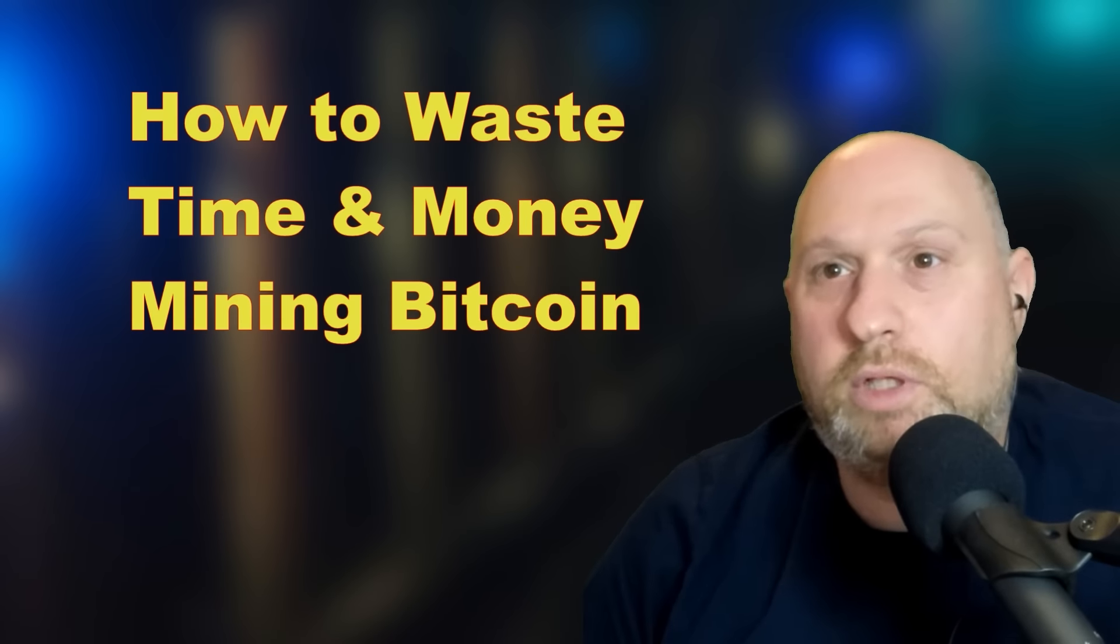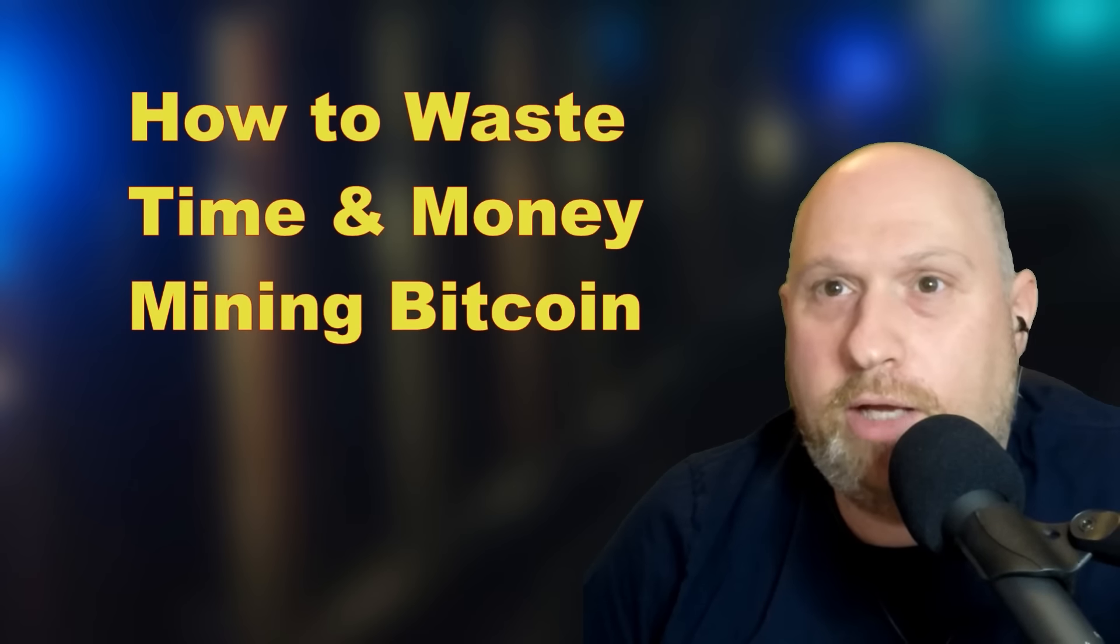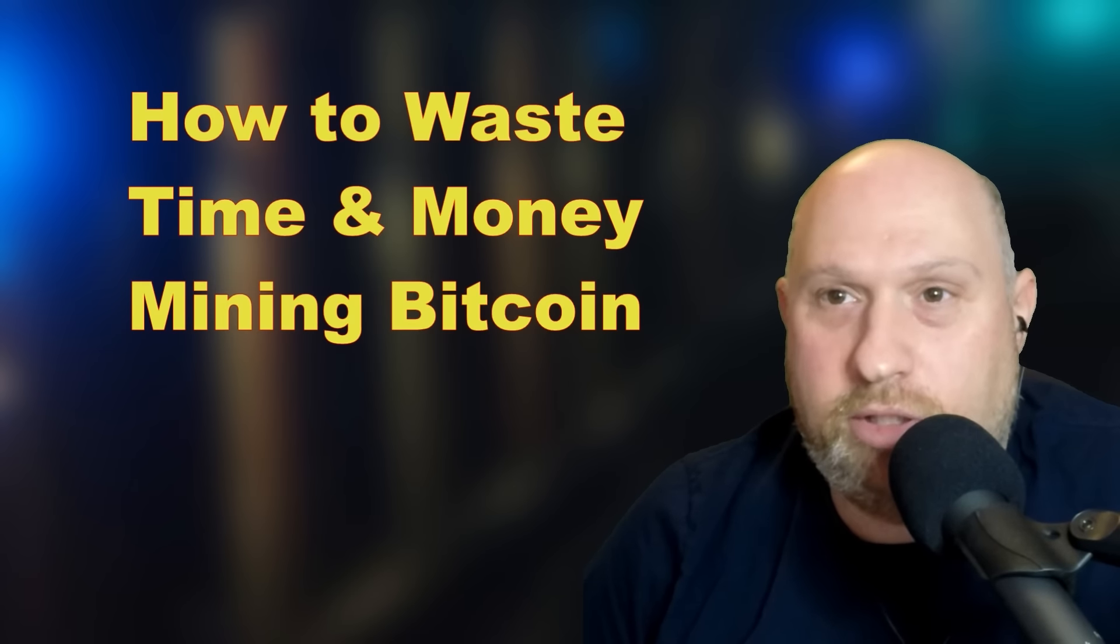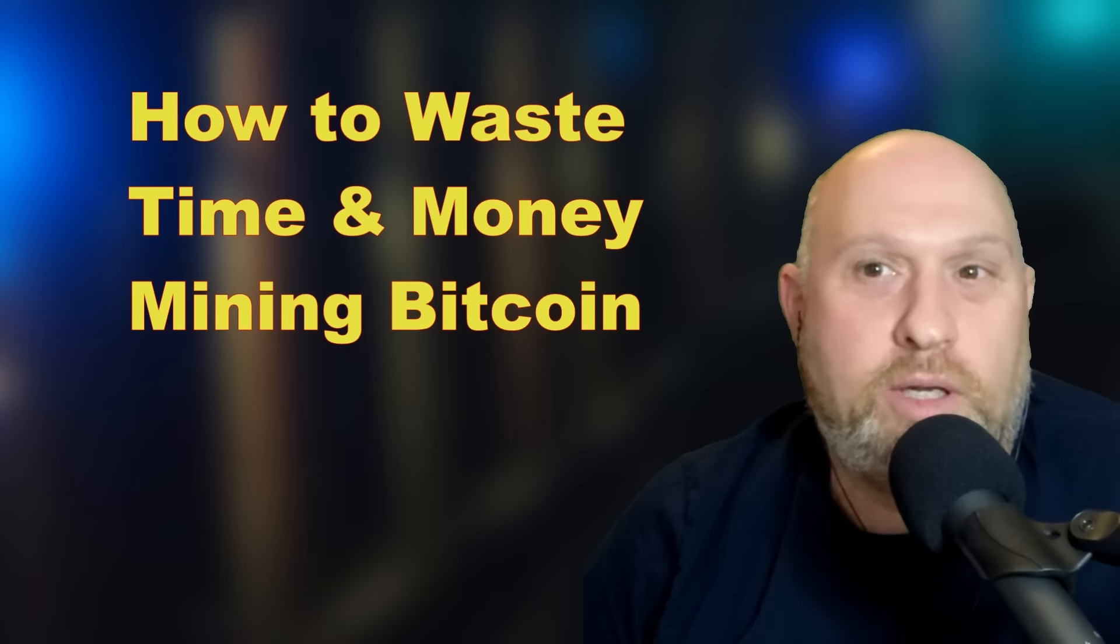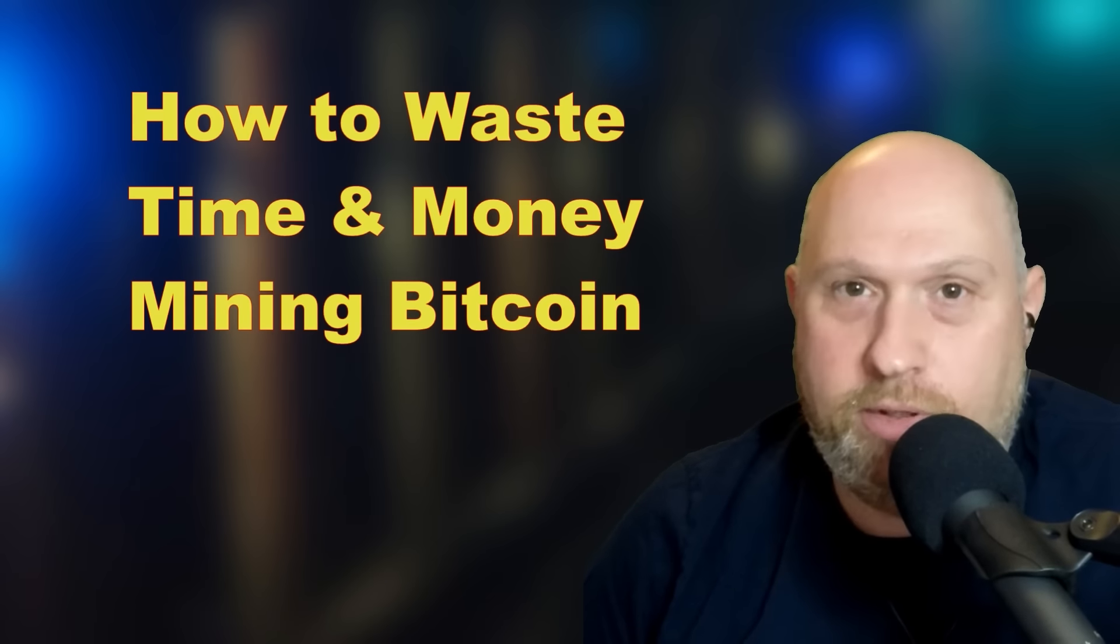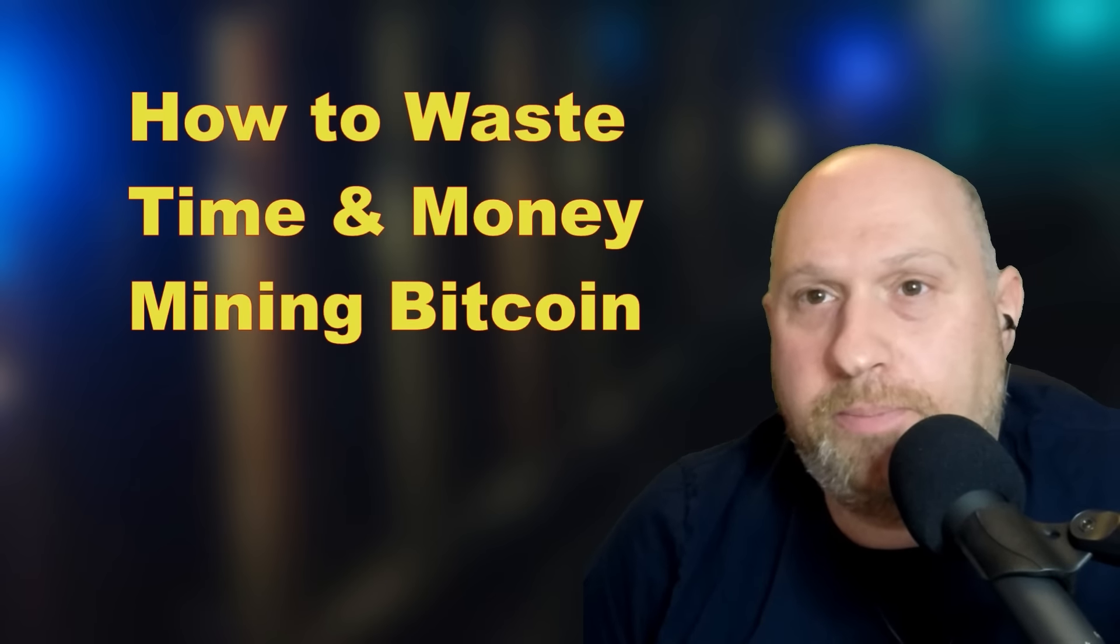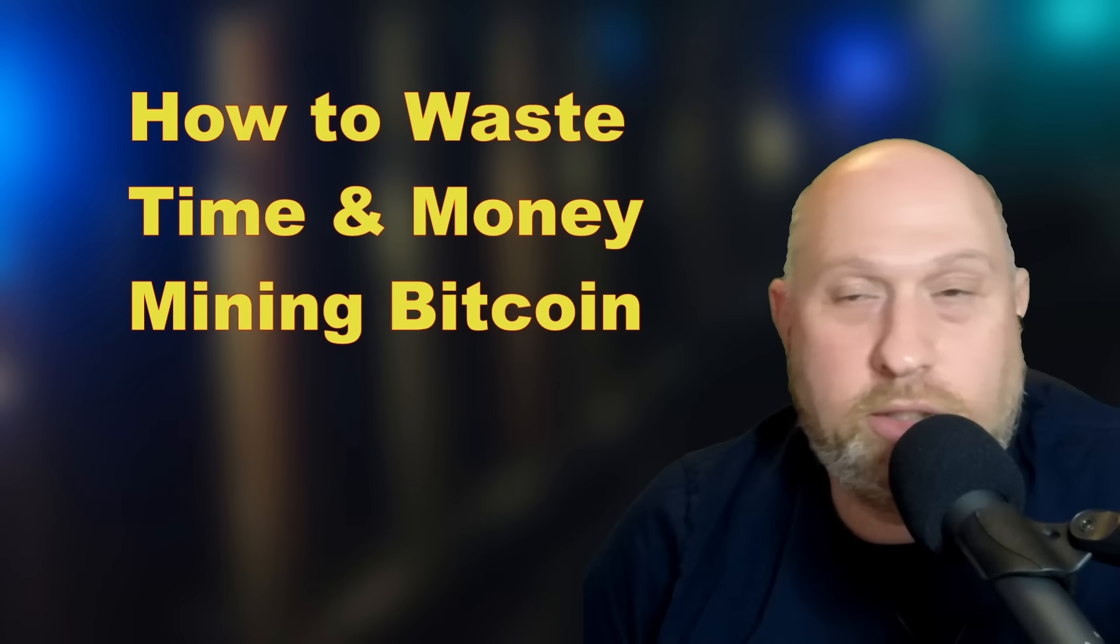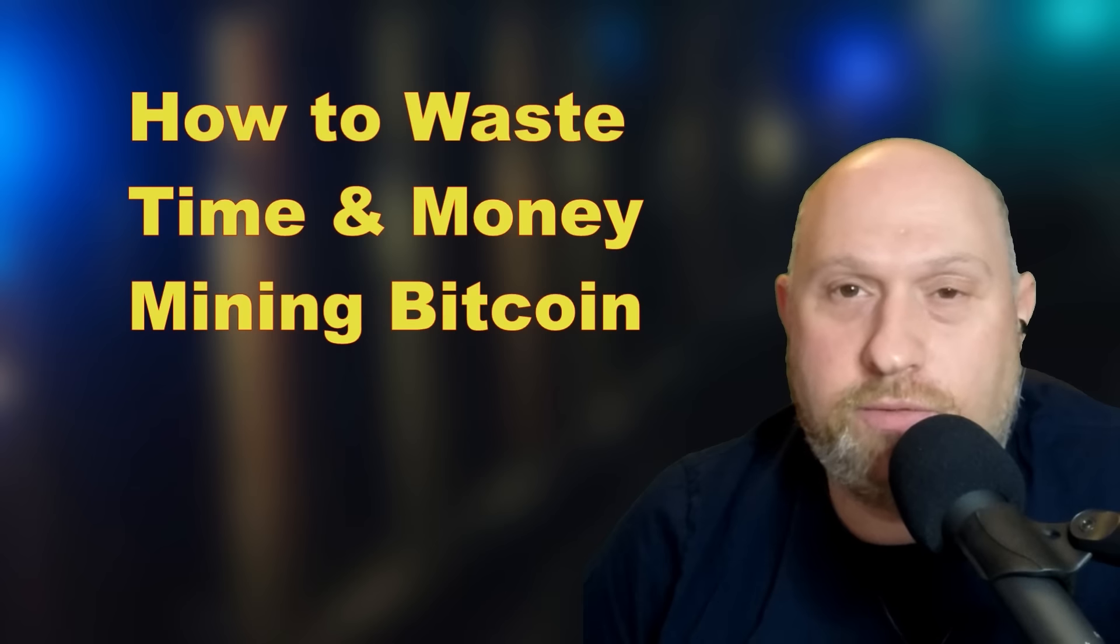Hi folks, and welcome to a video on how to waste your time and money mining Bitcoin. My name is Rob, and today I'm going to walk you through my setup and talk a little bit about how I'm wasting my time and not making any money doing this. But learning lots. It's lots of fun.